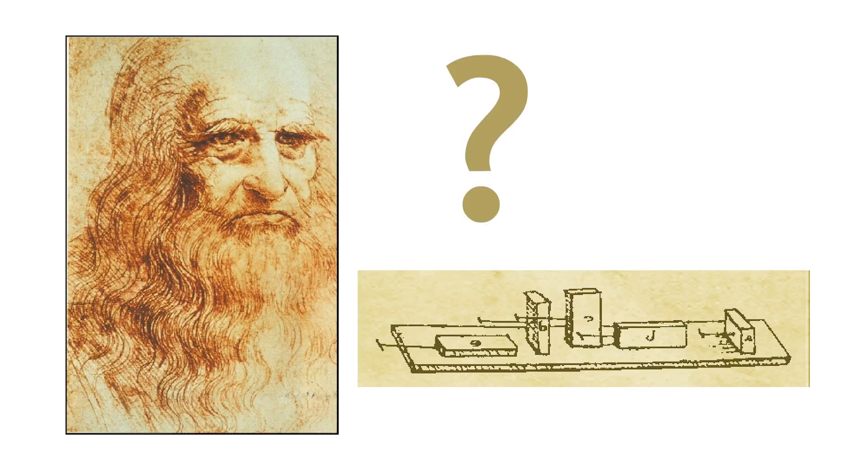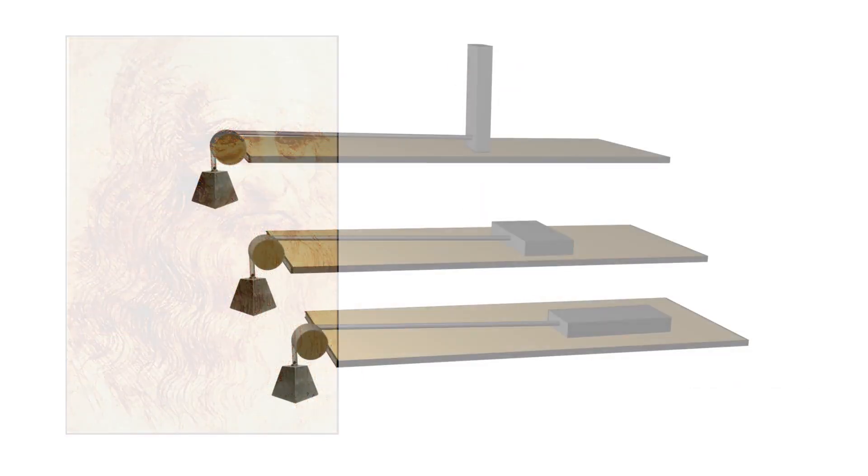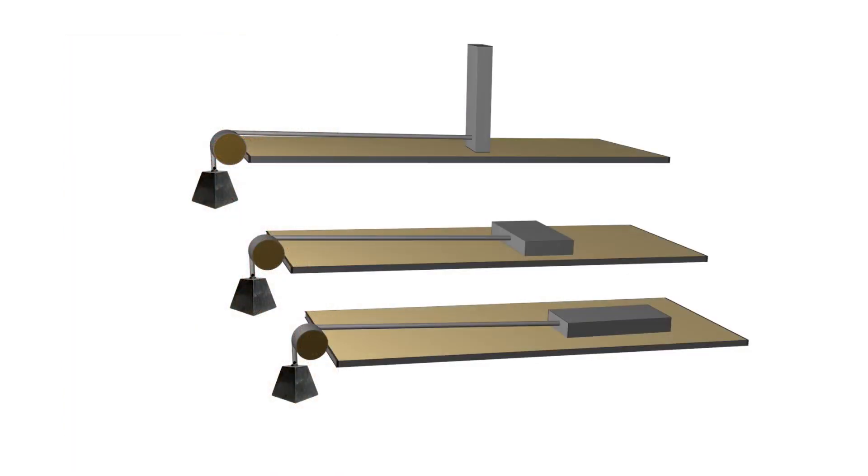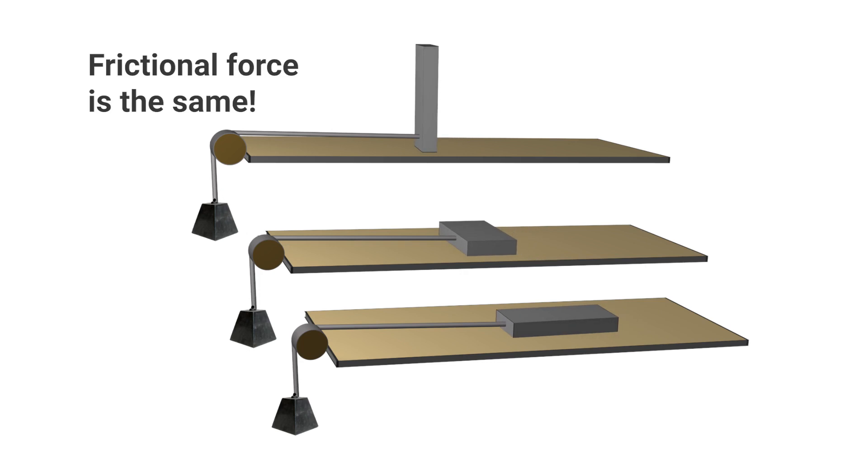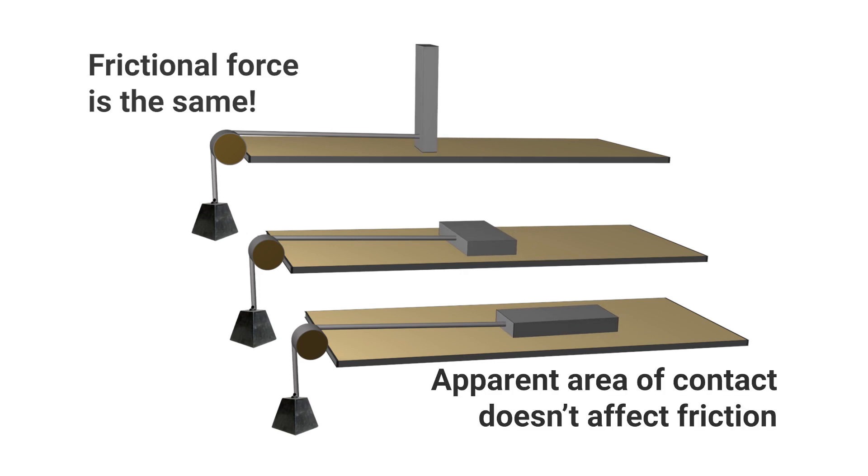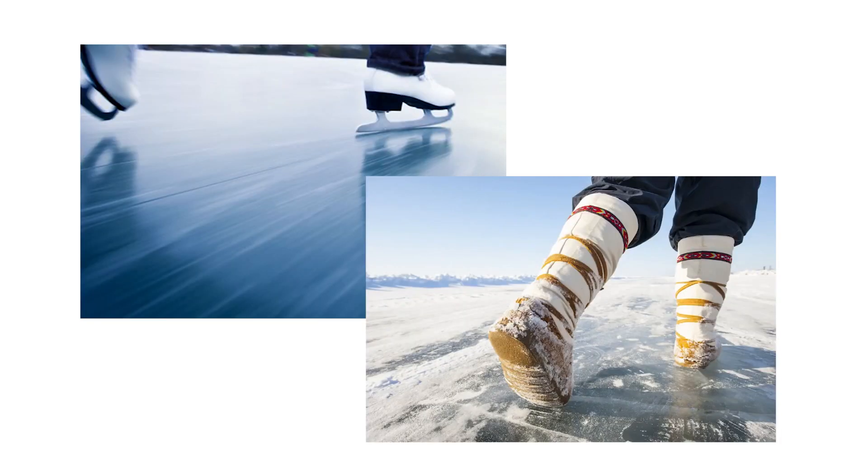Leonardo da Vinci thought a lot about friction. In his studies he determined that blocks of the same material and mass experience the same frictional force, regardless of the shape or orientation of the blocks. The size of the apparent area of contact doesn't affect the friction, which seems counter to what we experience.